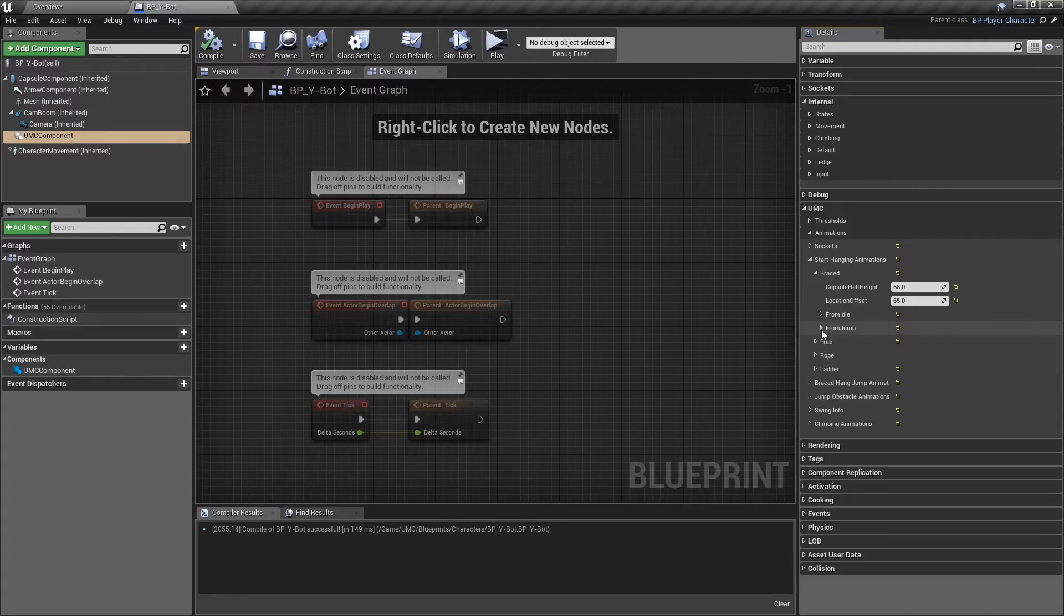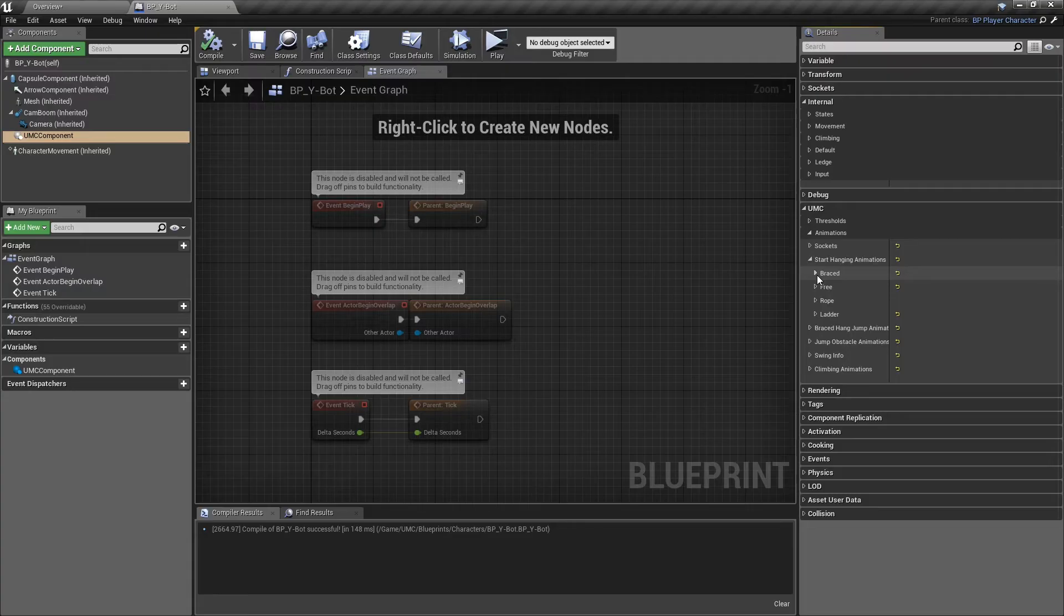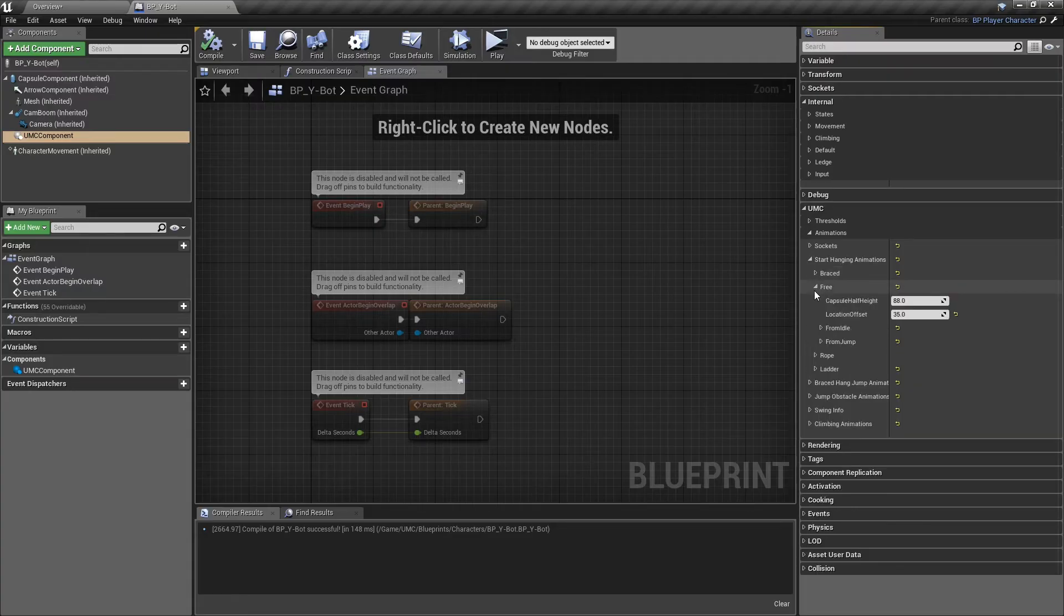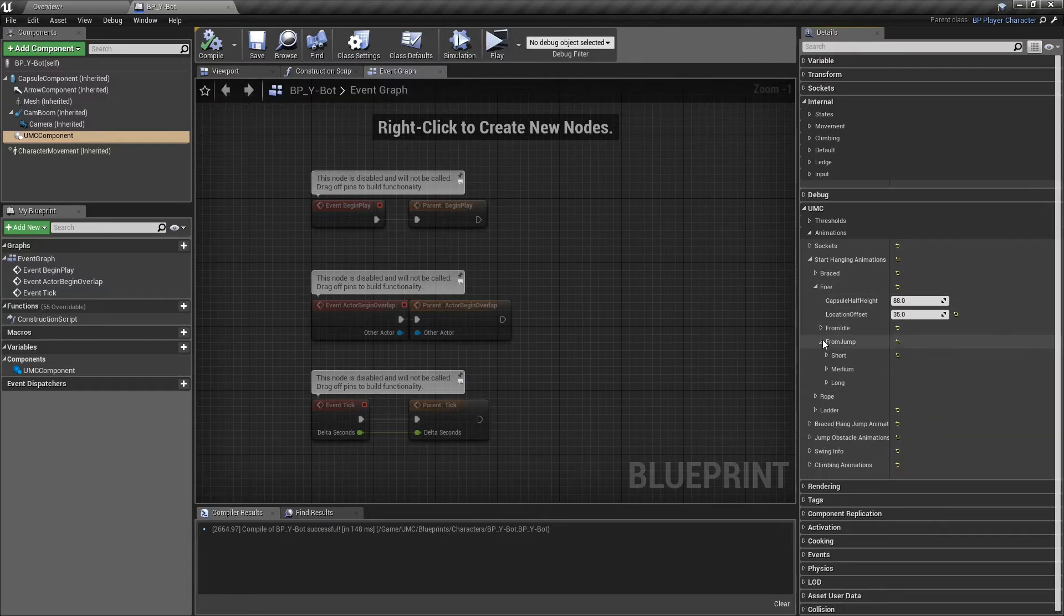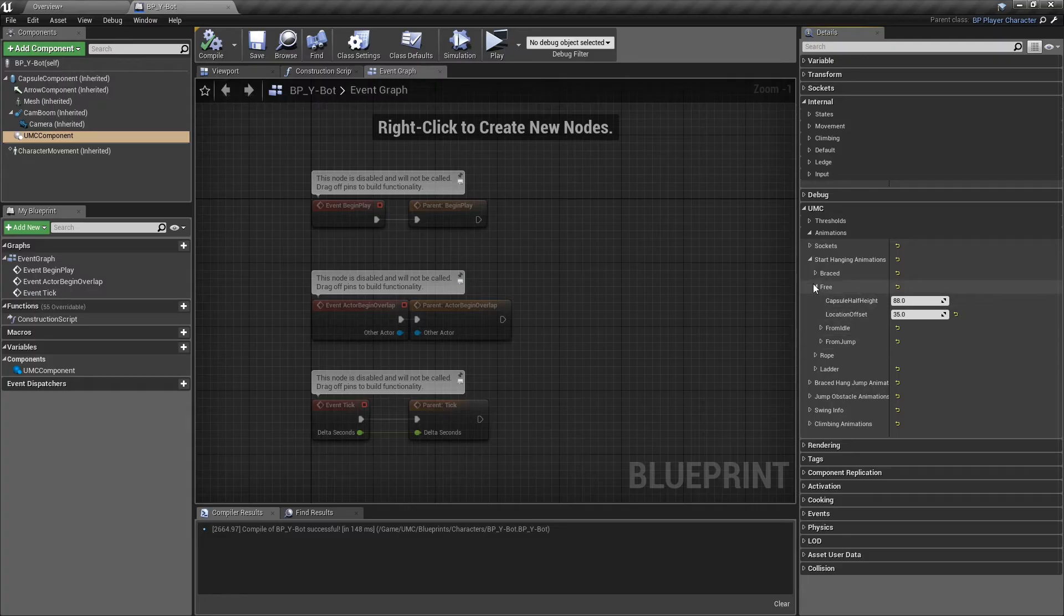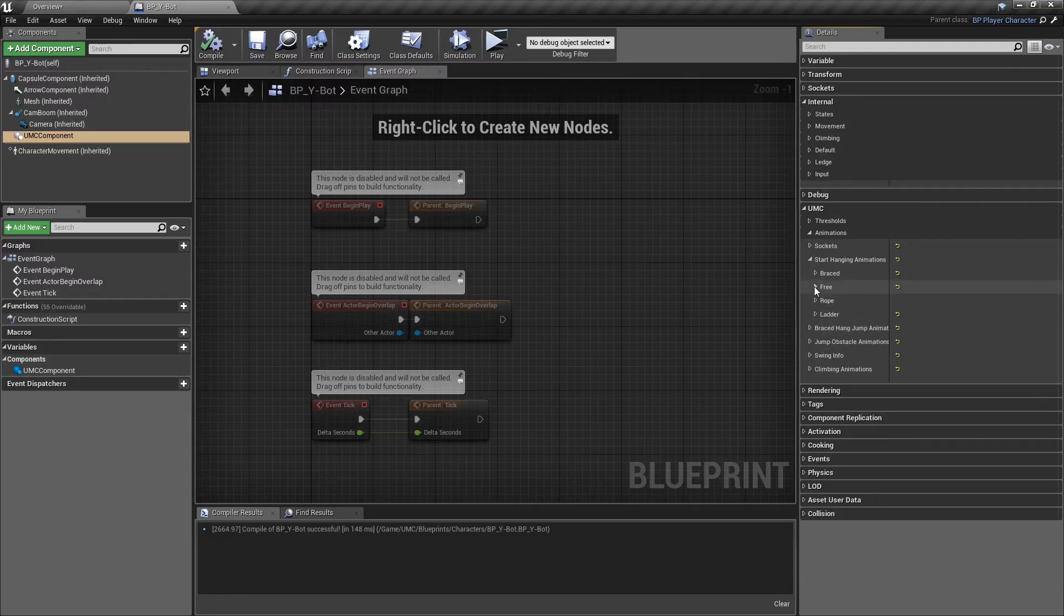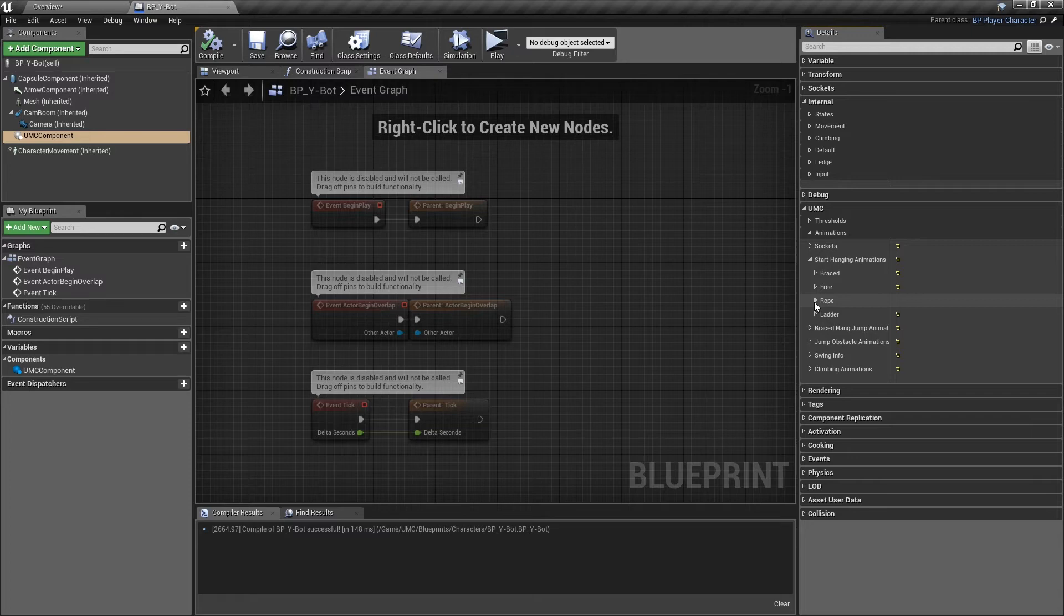Same as the braced section, we have exactly the same options in the free section for free hanging to the objects. Currently, the rope option is not active in this version. I'll try to add it in the next versions. You can support this project for the next versions from the donation link in the description.